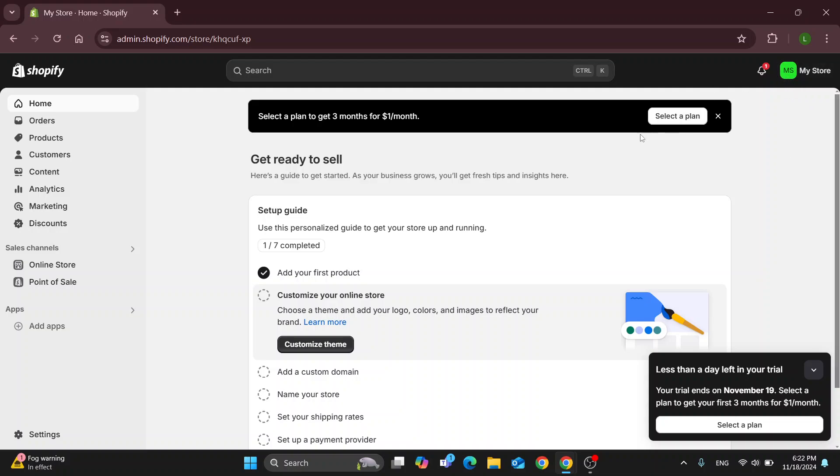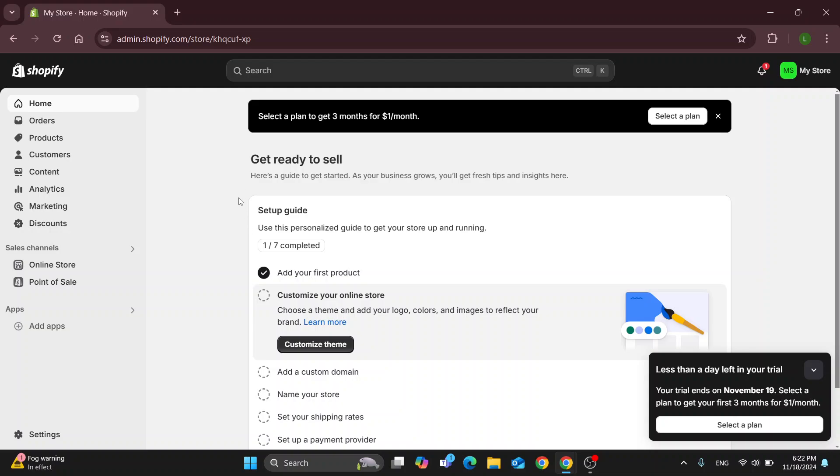After logging into your account, you'll be greeted by this home page and your main store where we can get started accessing all the sections such as home, orders, products and so on. Now we can get started.